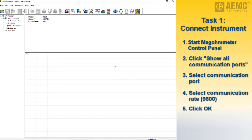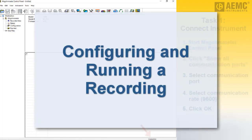The control panel now connects to the instrument. When this is completed successfully, the word Connected appears in the lower right corner of the control panel's status bar.